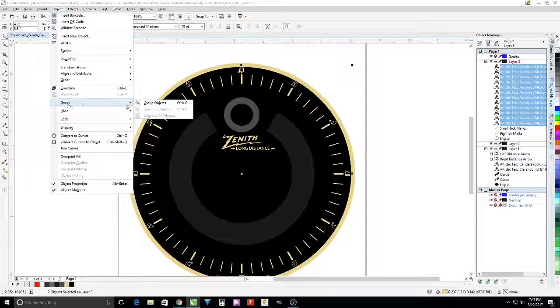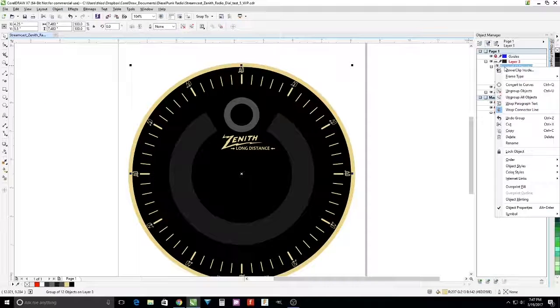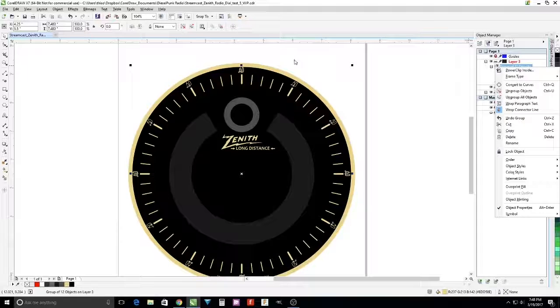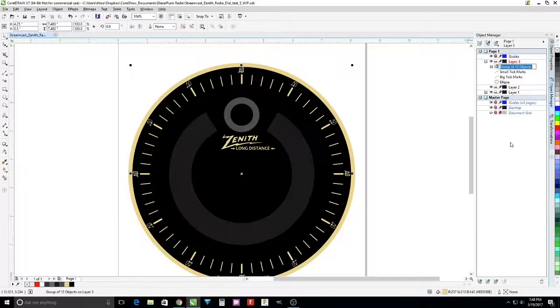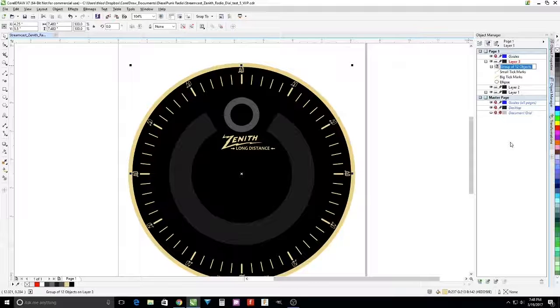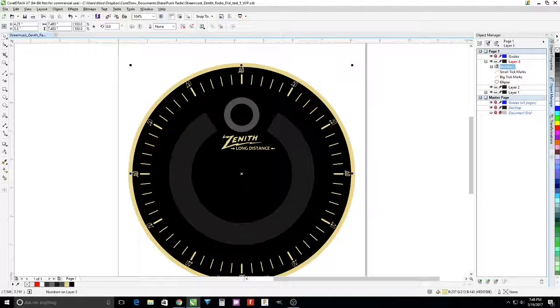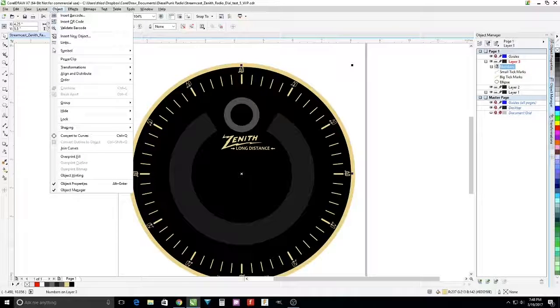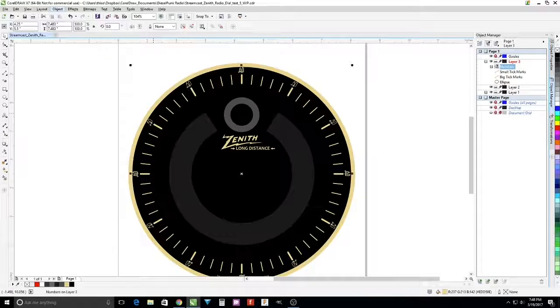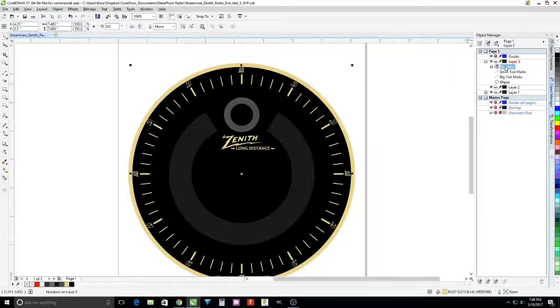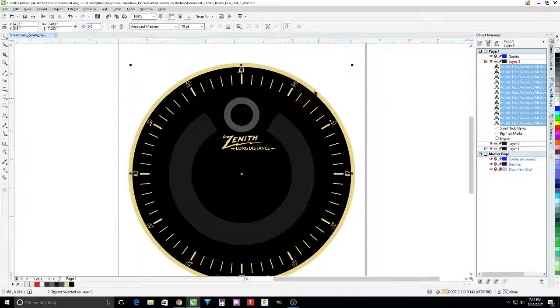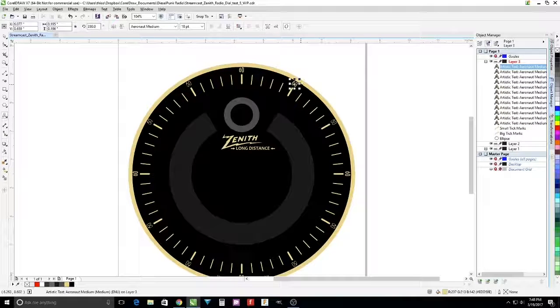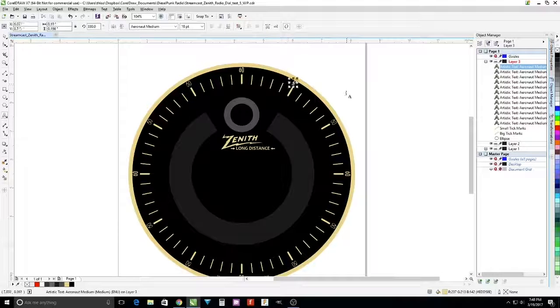Then we group those. I'm renaming them just for convenience. Align on the center of the page. Ungroup because we're going to be able to change each of the numbers appropriate to its tick mark.